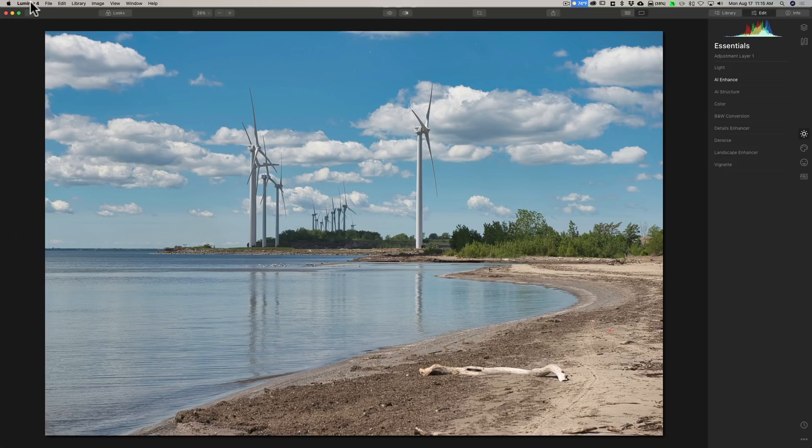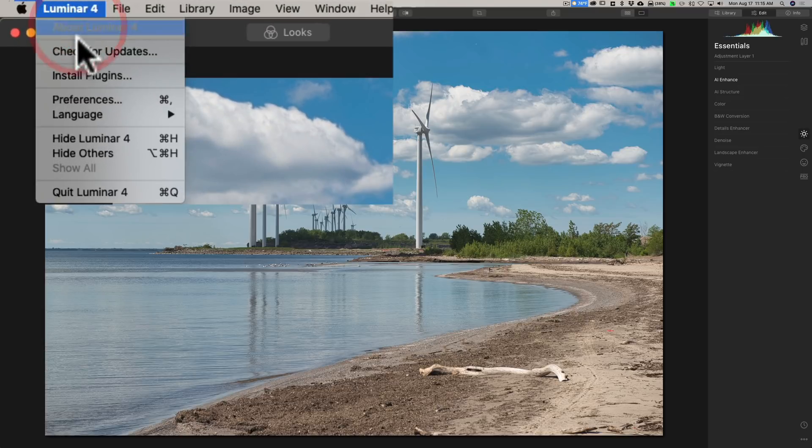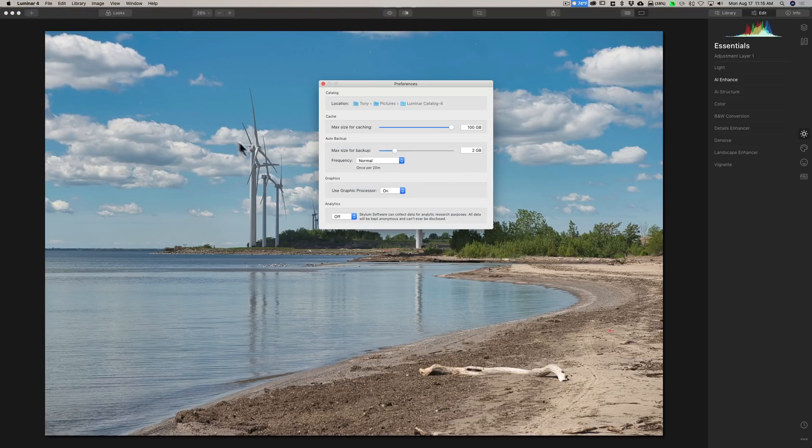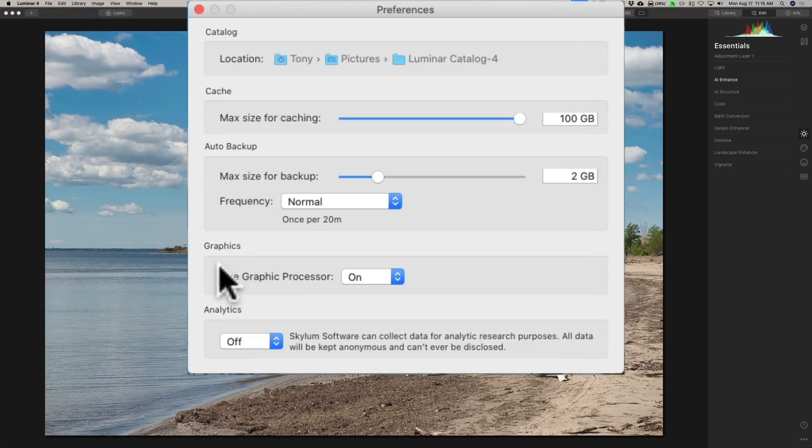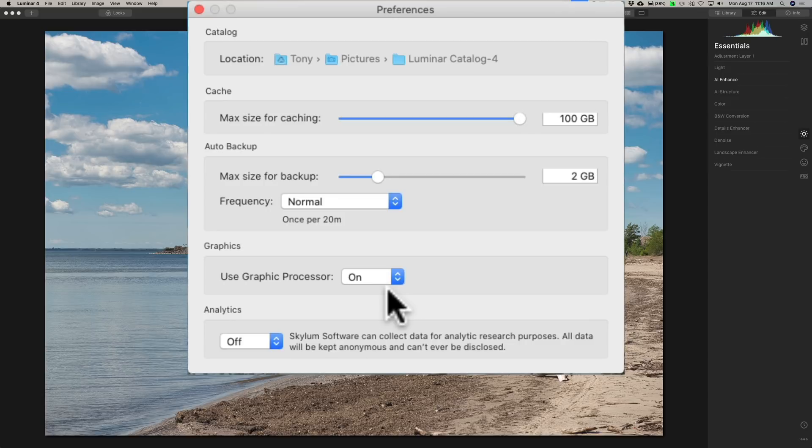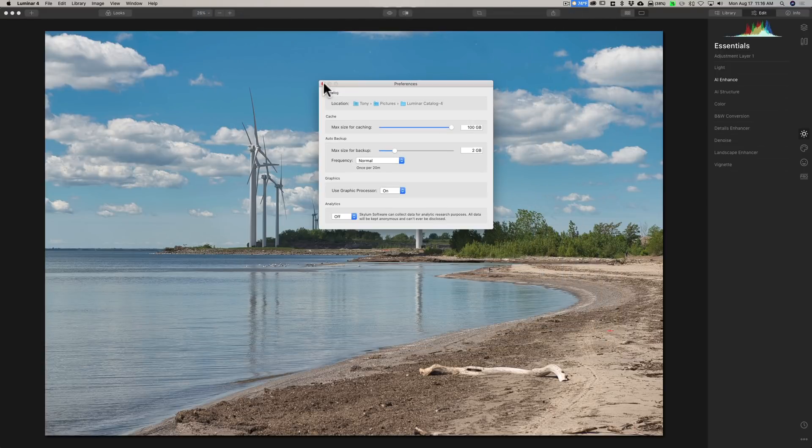Another thing you could try to do if you're having some really odd issues with Luminar 4 is, again, go back to preferences. And down here where it says graphics, use graphics processor, whatever that is switched, just try it the other way. So right now, mine is on. If I was having some serious problems with the performance of Luminar, try switching it off and see if that helps, and vice versa, just to see if it helps.